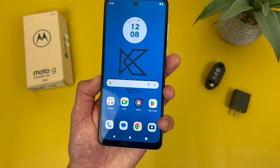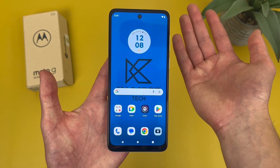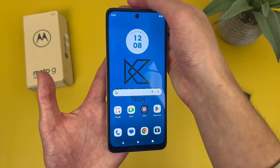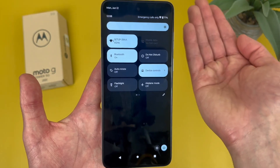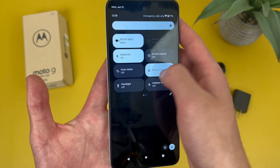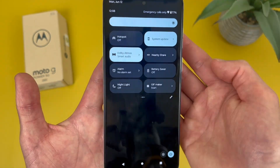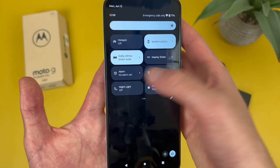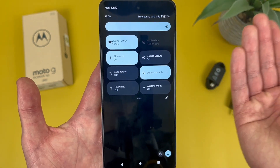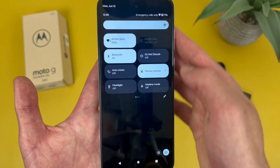Now I'm going to show you how to edit your quick menu. In case you don't know what it is — to get to your quick menu, swipe down twice from the top. This is the quick menu; it basically gives you quick access to a bunch of different features. But there are a lot of things on here that you're probably never going to use, so if you ever want to customize it, all you have to do is hit the pencil icon.